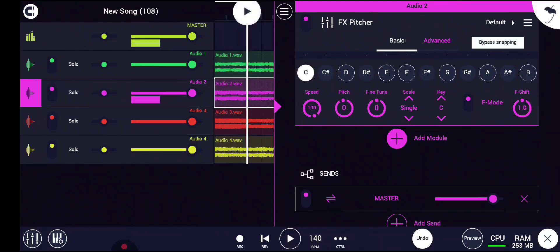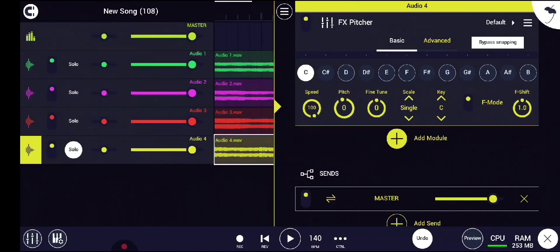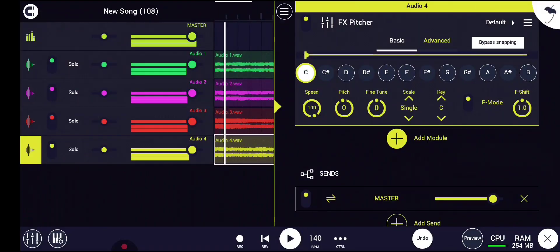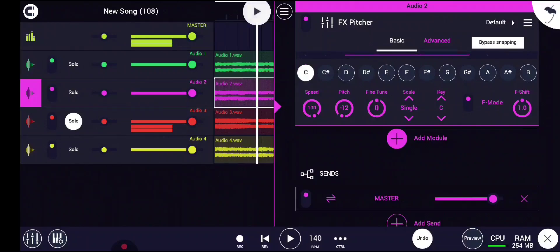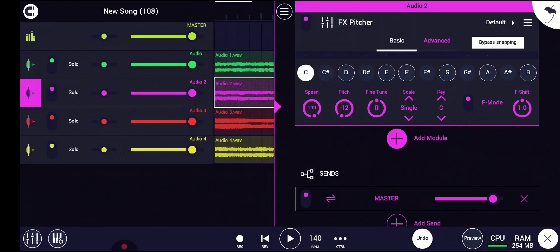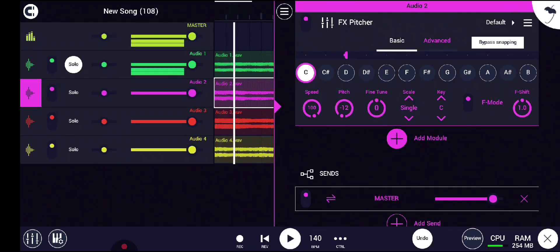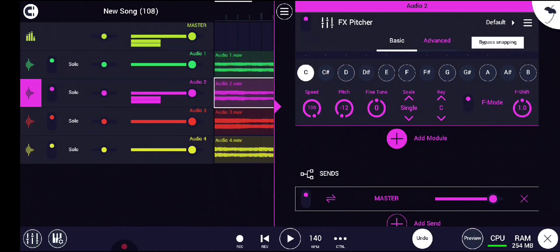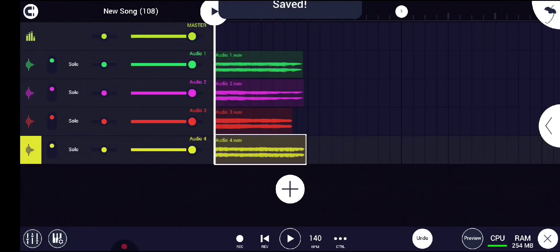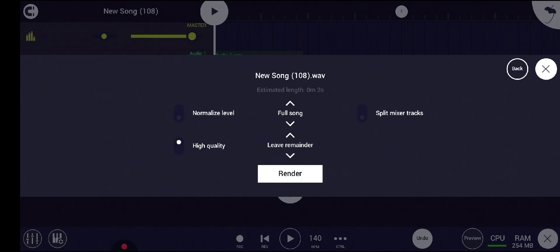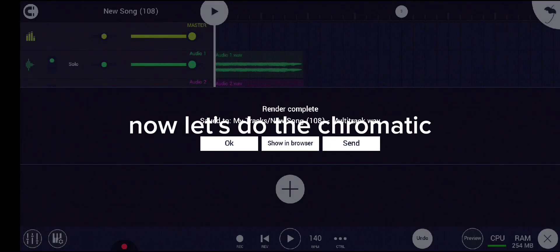We are going to do a tutorial on how to create a chromatic scale. Now let's do the chromatic.